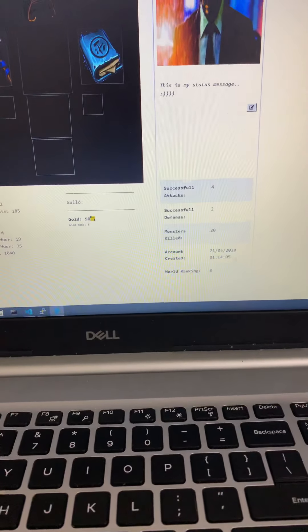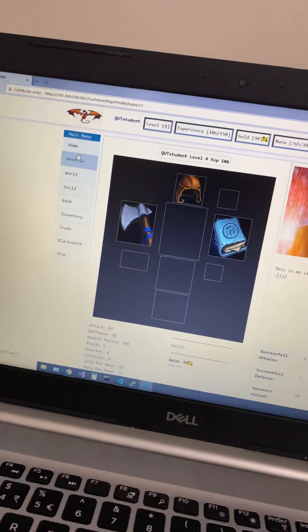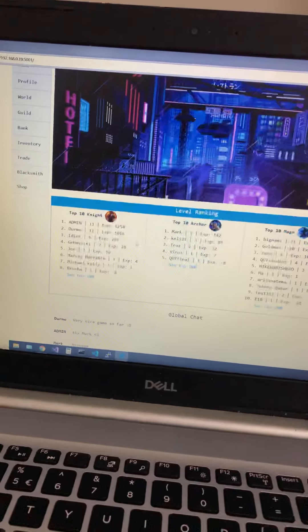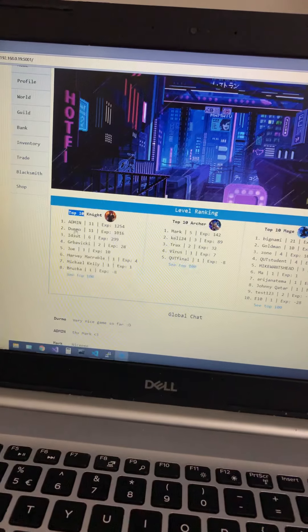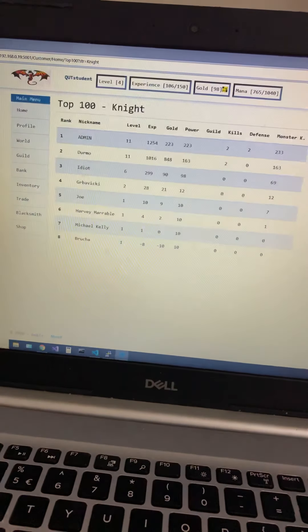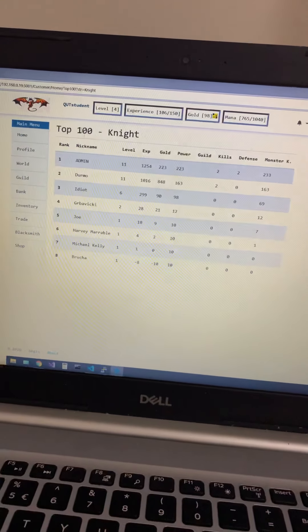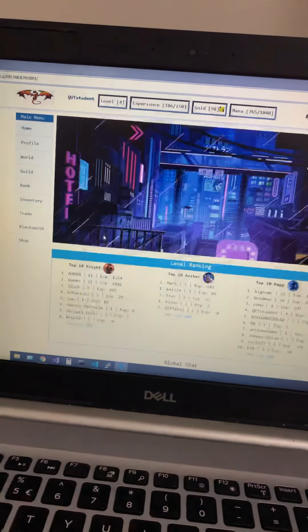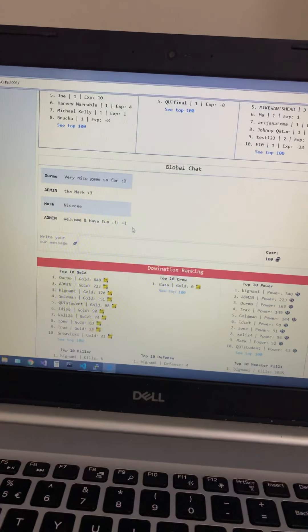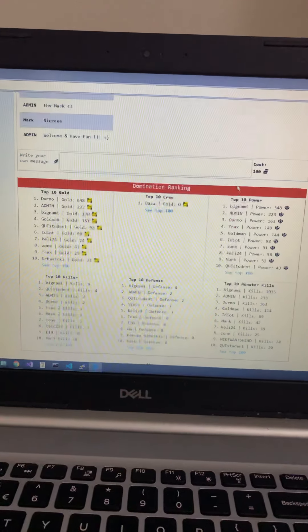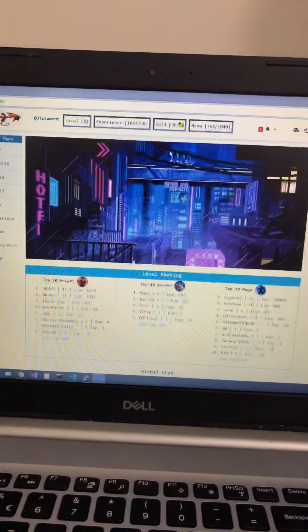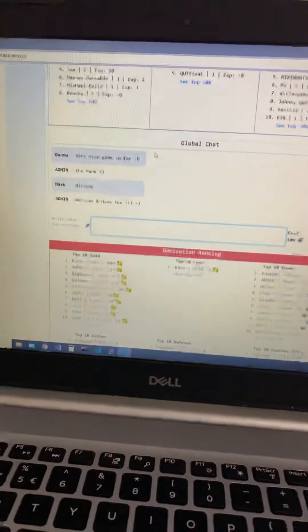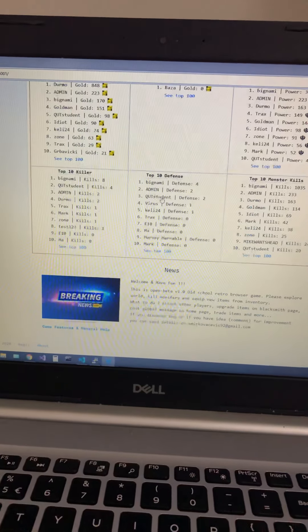Here as you can see you have statistics like how many monsters you killed, when did you create your account. On the home page you have top 10 players, top 100. I used view models for this one. For example you have global chat but it costs 100 gold to write anything. I have 98 at the moment.